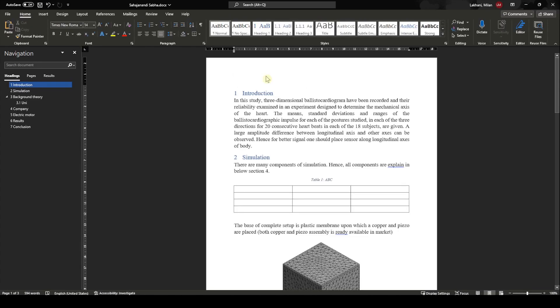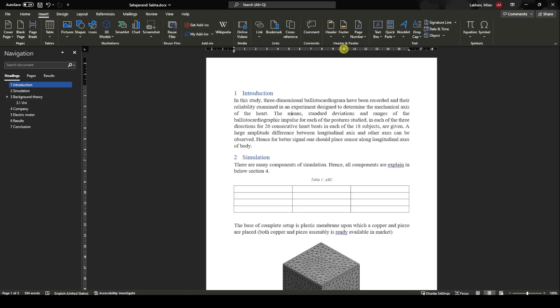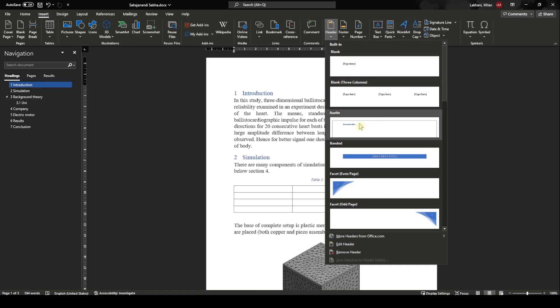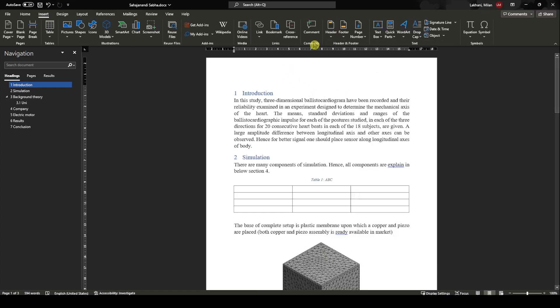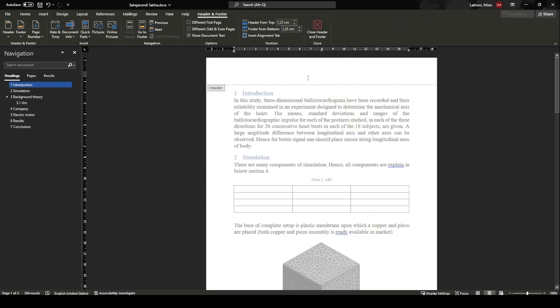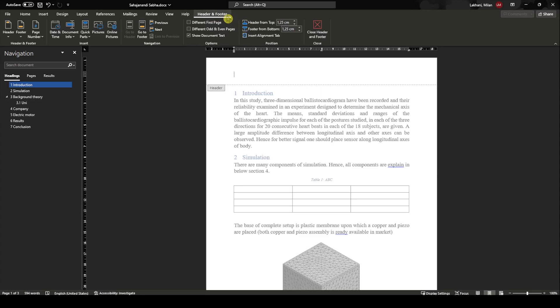Now we will add the chapter name in the header, and obviously you don't want to do it manually—you want to do it automatically. So we need to go into Insert. In Insert, there is Header and Footer. We would like to add a header, and we can edit the header. This will pop into the ribbon of Header and Footer.